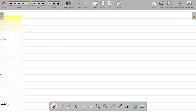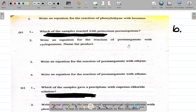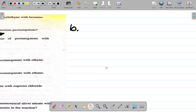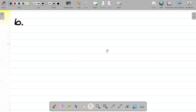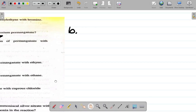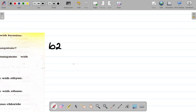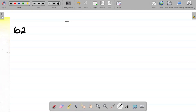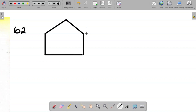Alright, let's do the correction for part B question 2. We're asked to get an equation for the reaction of permanganate with cyclopentene. I think we used cyclohexene instead in part A, so let's correct that. For cyclopentene - this is question B2 - for cyclopentene, we have this structure here.